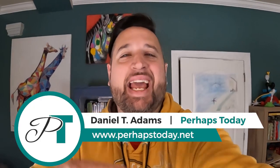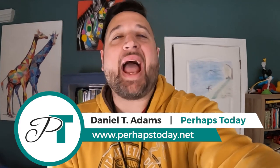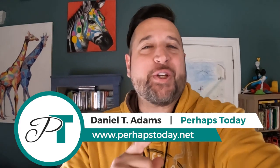Hey, what's going on everybody? It's your man Daniel T. Adams of Perhaps Today.net and we are back with our first Bible Speed Art video of the year 2023. Let's check it out.